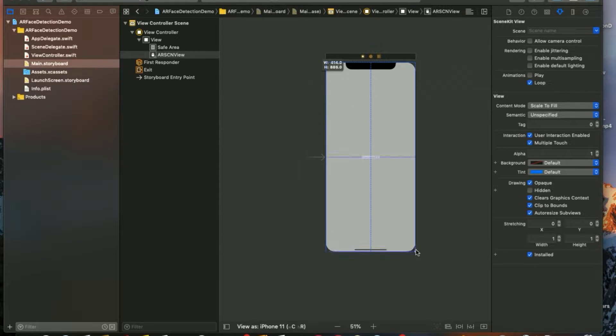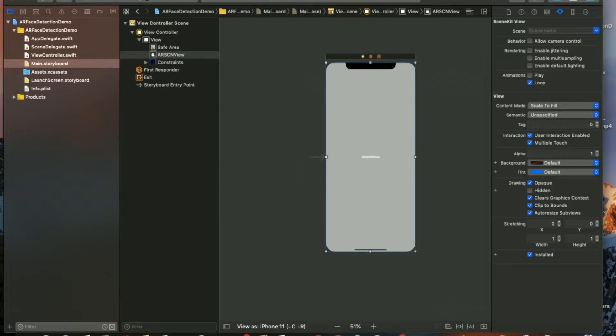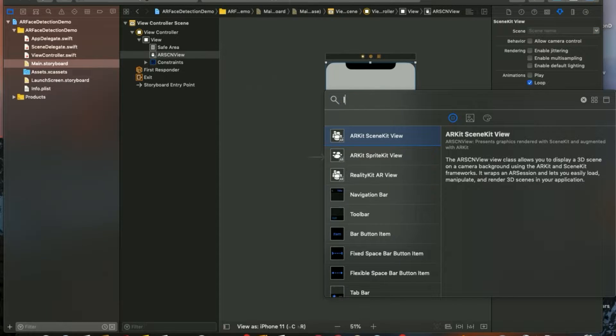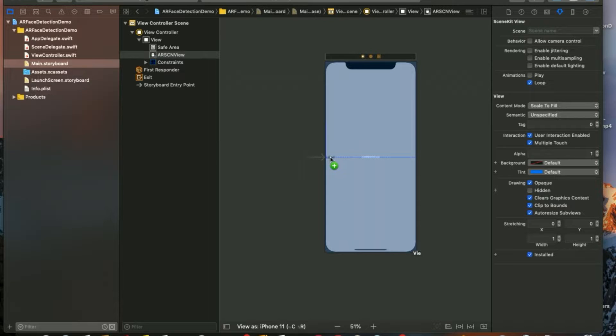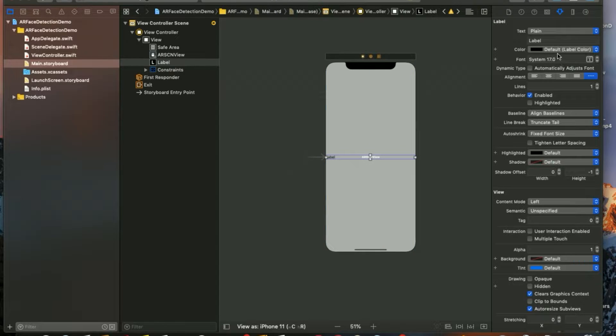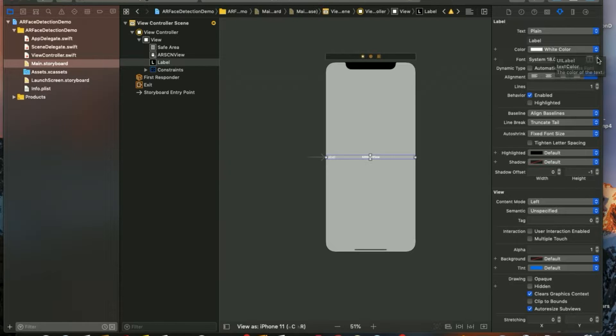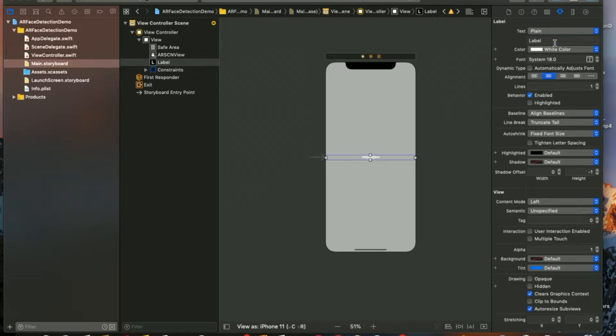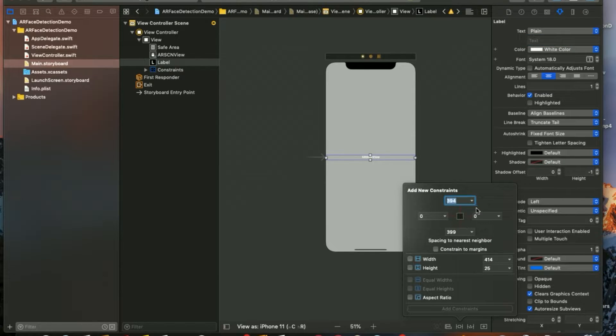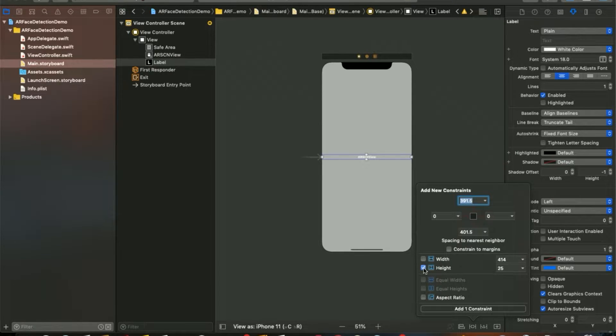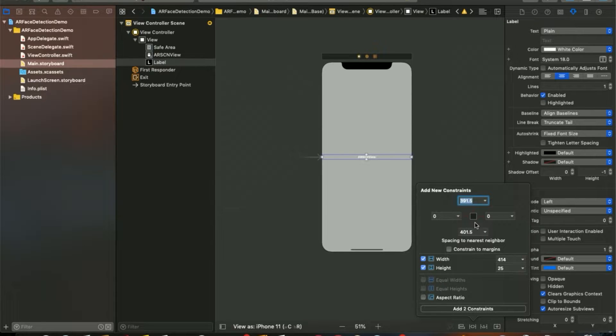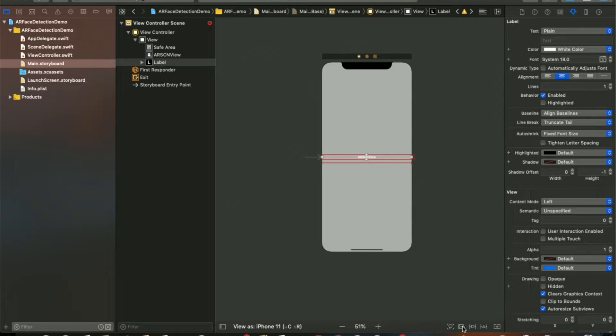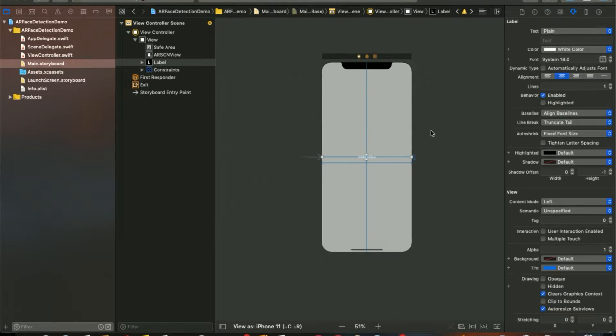Let's make some constraints. I'm going to place a label as well. It will be white color, system font size 18. Make some constraints as well for height, width, horizontal and vertical.